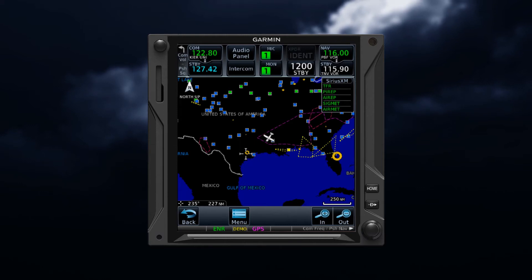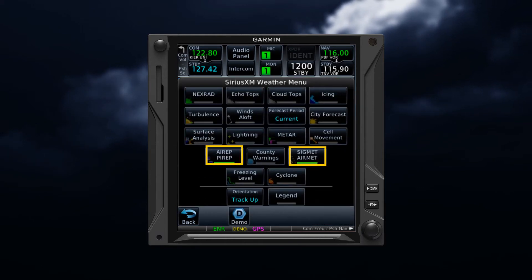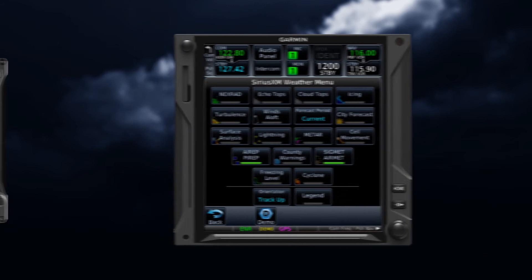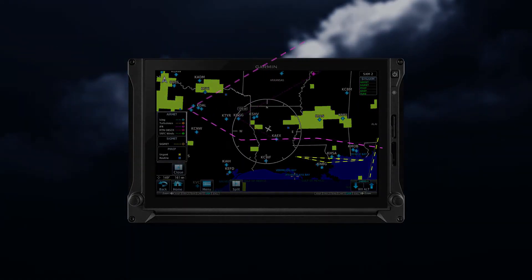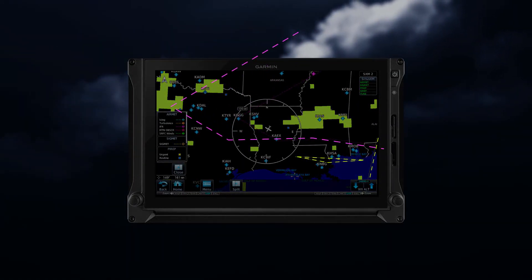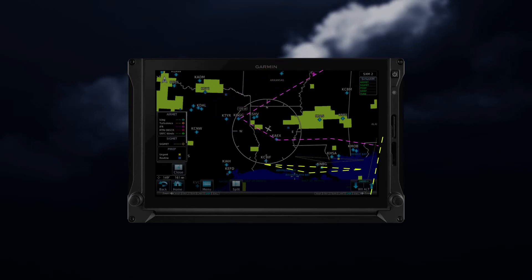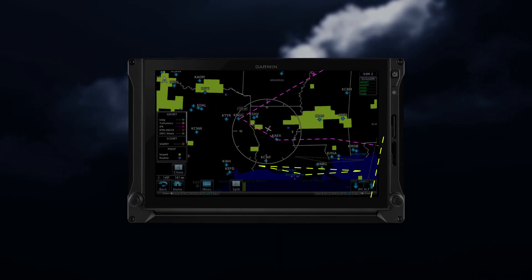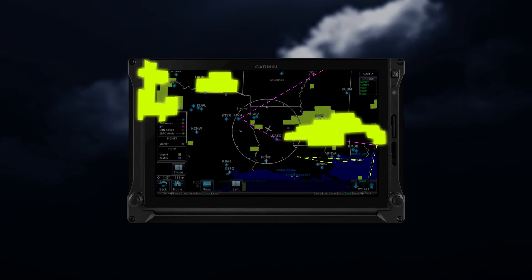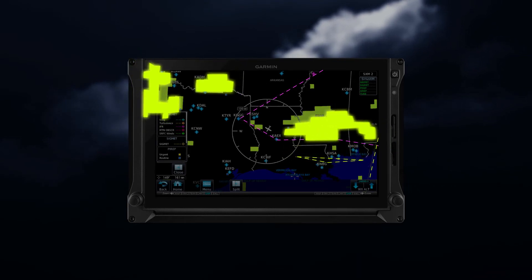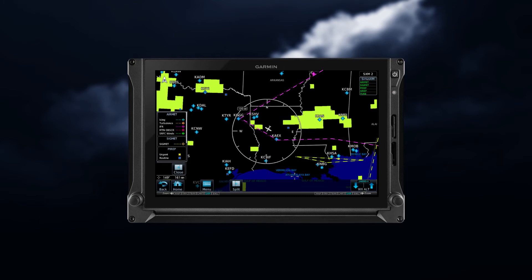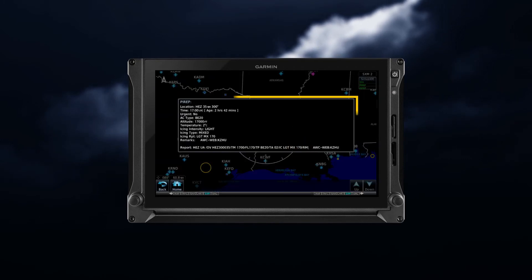On the weather map page, turn the airmet, sigmet, or PIREP on. In this example, we see that the airmet indicates IFR conditions. A sigmet exists in southeastern Louisiana and southern Mississippi, and light turbulence is forecast at flight level 210 to the northwest and northeast of your current position. When you click on a PIREP to the east of your position, a decoded and textual information box pops up.